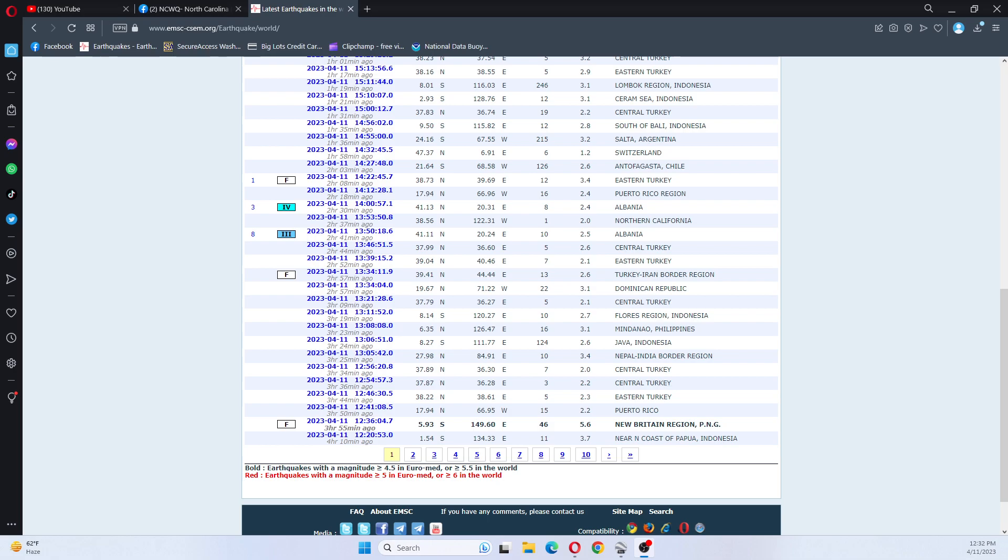This earthquake was downgraded from what I saw this morning from a 5.7, may have been higher. However, at the time that I looked, it was a 5.7. This earthquake is 46 kilometers deep, and we're going to go look at it on Google Earth.